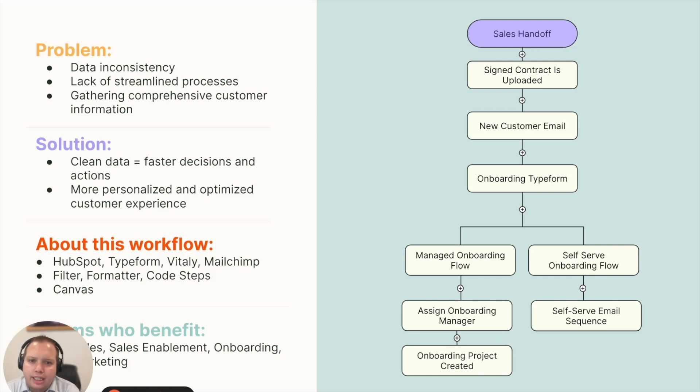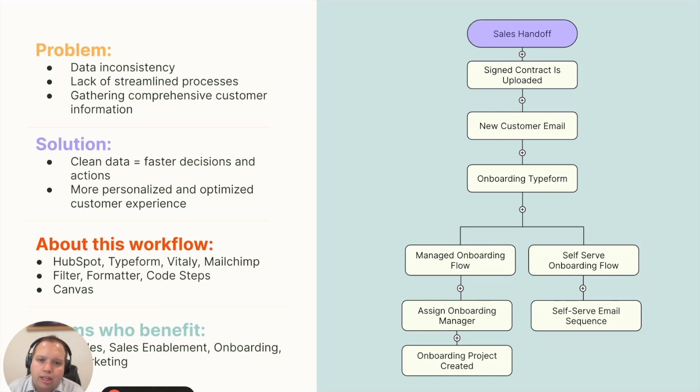If your data is inconsistent, processes won't be streamlined. And if they're not streamlined, sales can't move quickly, and customers are forced to repeat themselves.